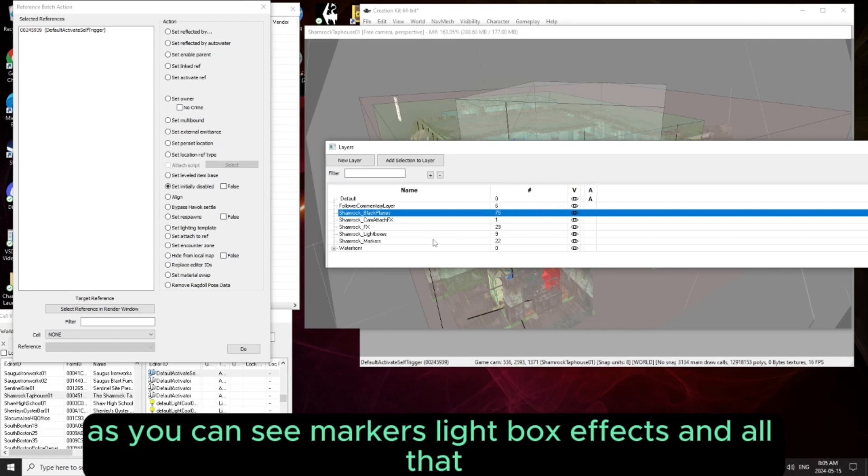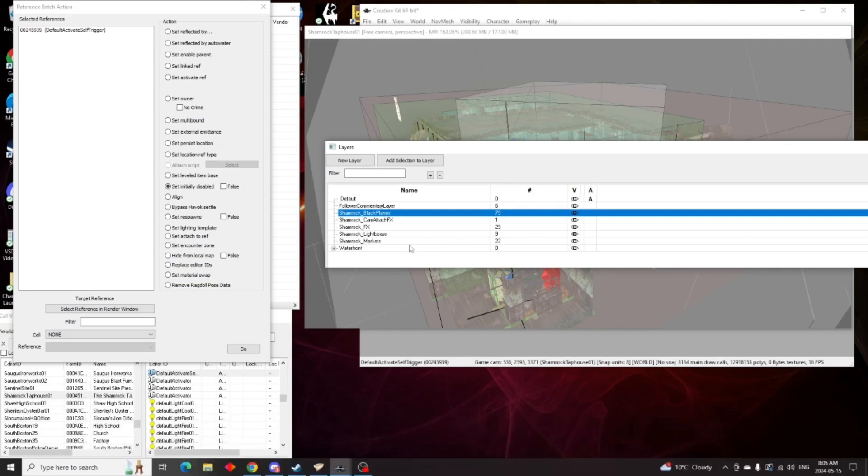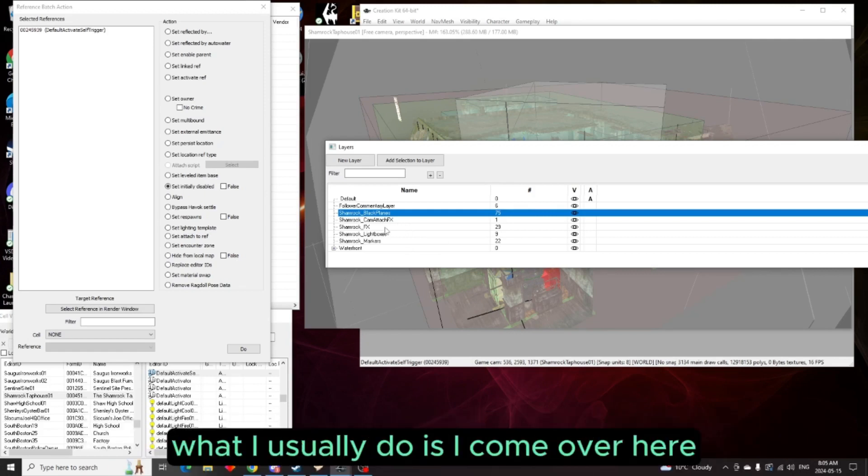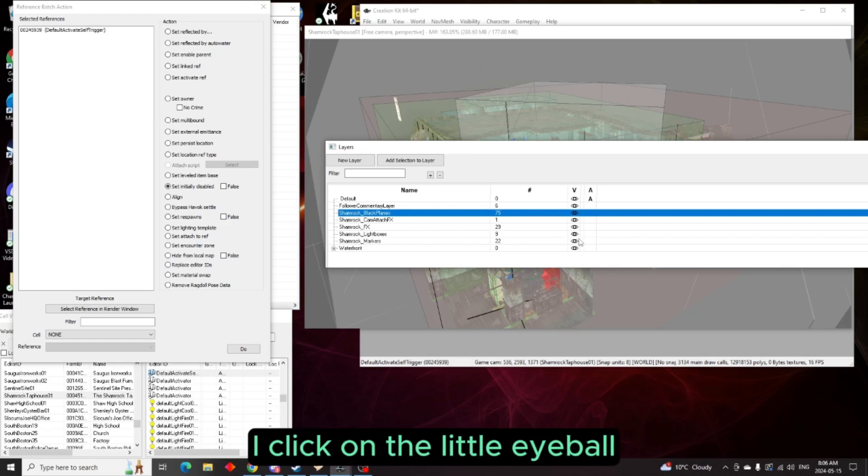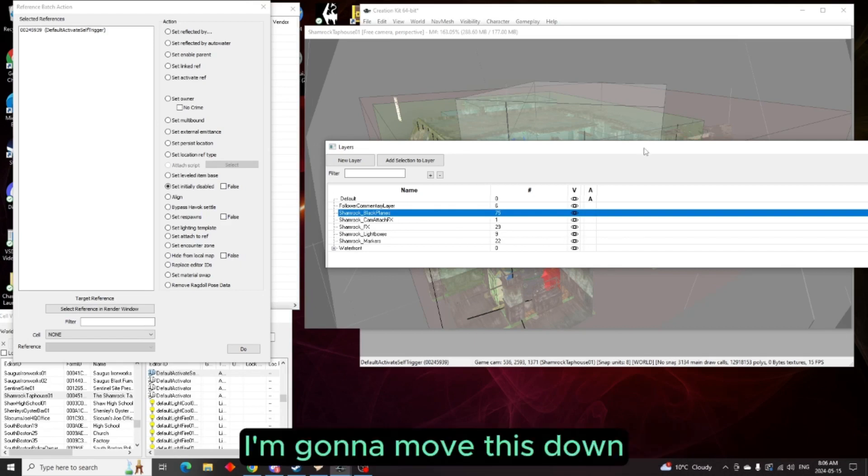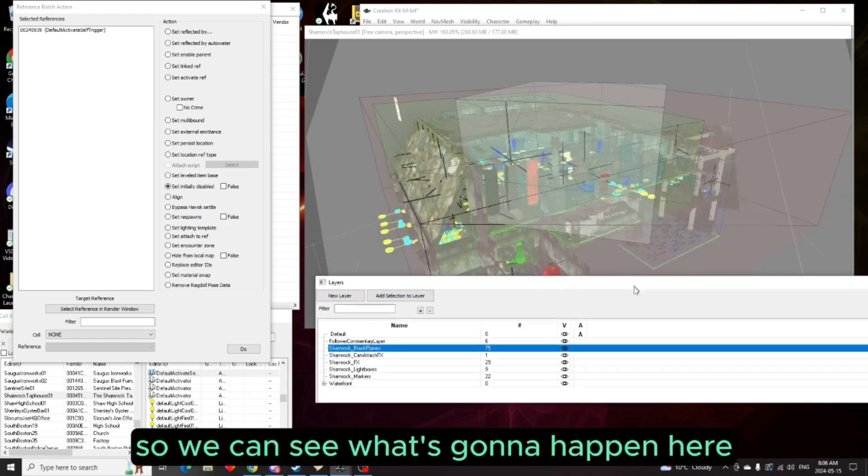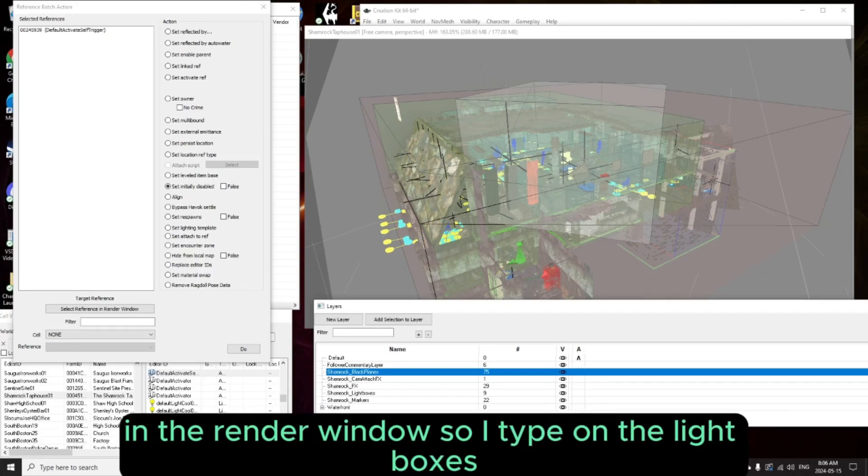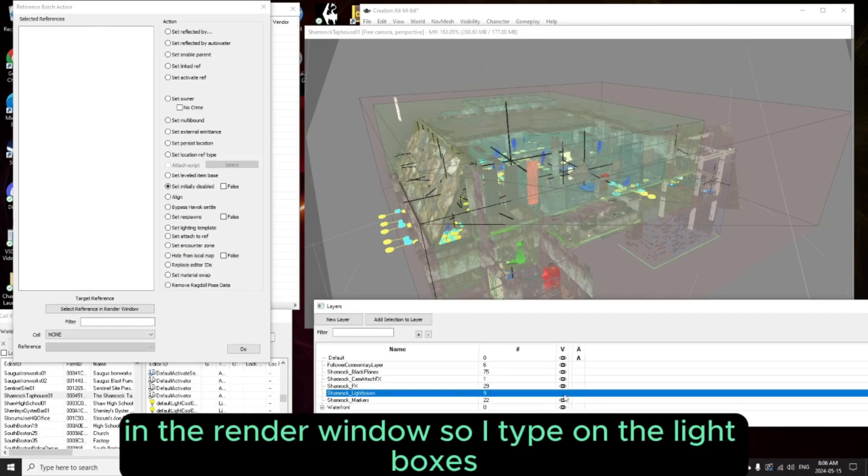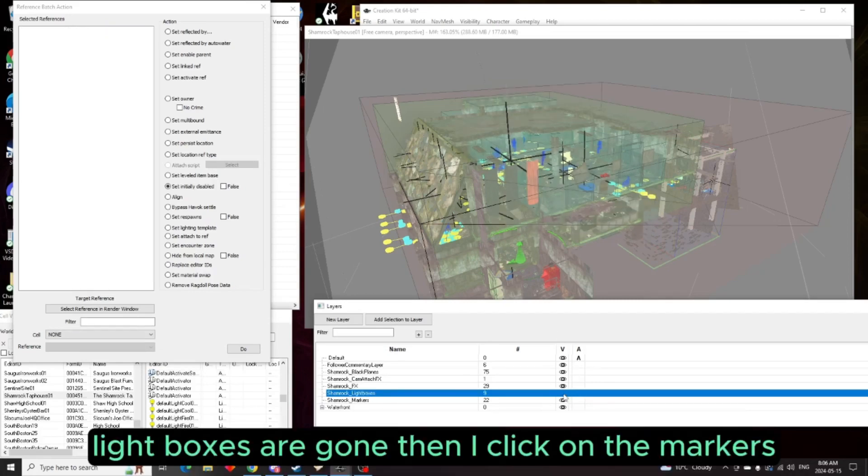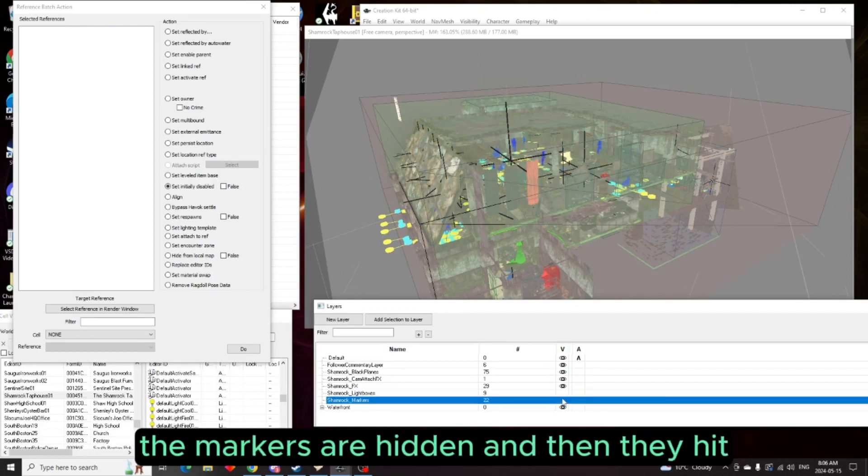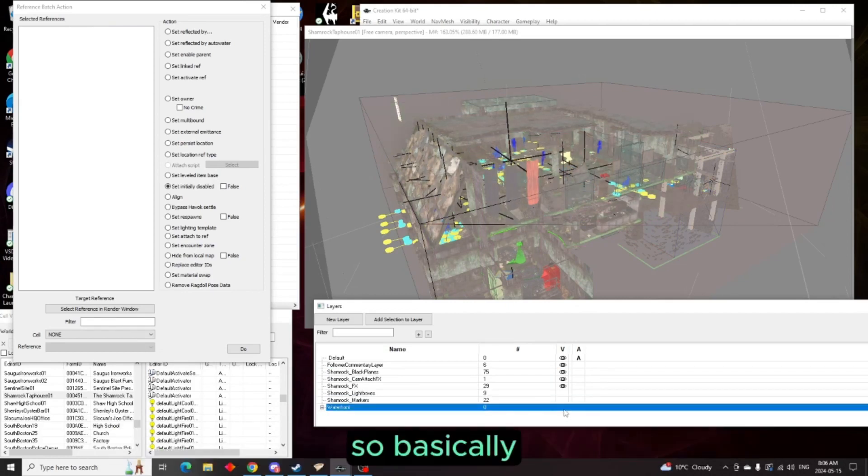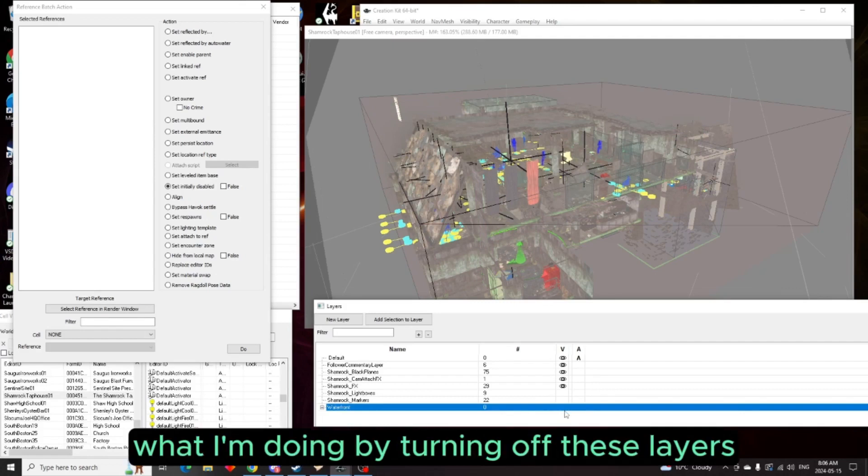So what I'll be doing is I'll come over here, click on the little eyeball. I'm going to move this down so we can see what's going to happen here in the red window. So I turn off the light boxes, light boxes are gone. Then I click on the markers, the markers are hidden.